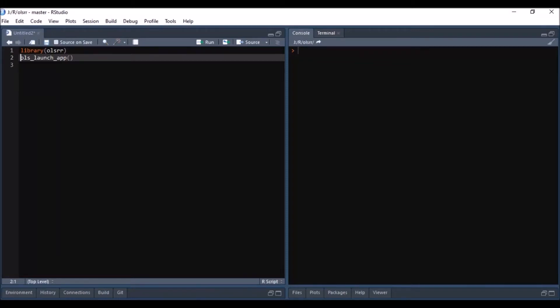Welcome to R Squared Academy. In this demo, I will show you how to launch the Shiny app from the OLSRR package.